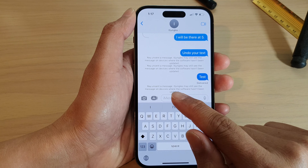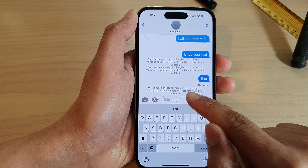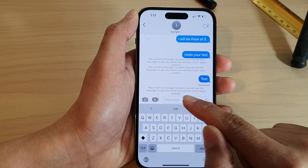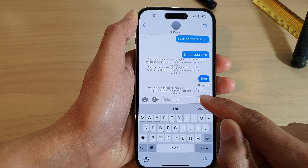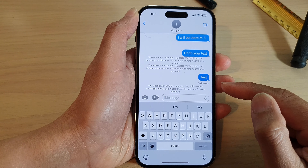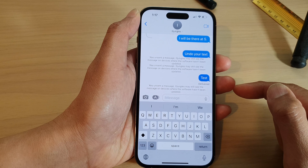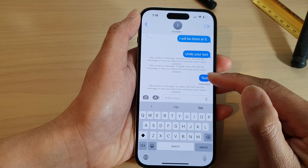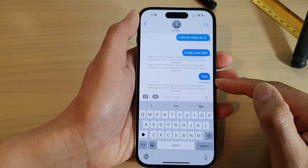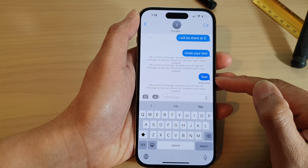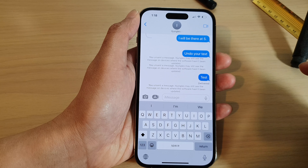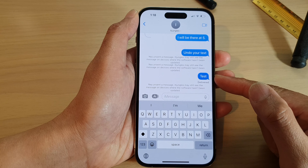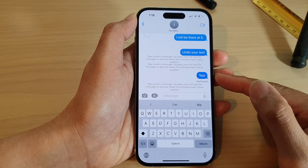Now it says that you unsent a message. Note that recipients may still see the message on devices where the software hasn't been updated. So if they are still running on an older version of iOS, you will not be able to undo it — while you can undo send on your device, they will still be able to see your sent message if they are still running on older iOS.